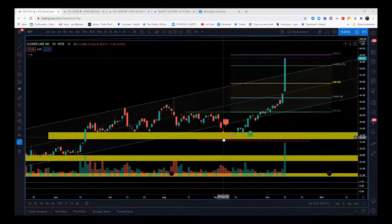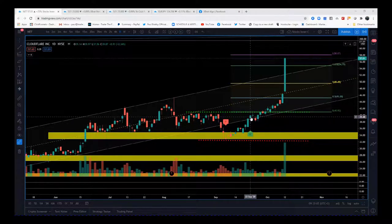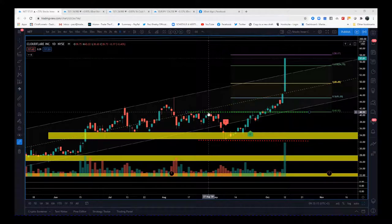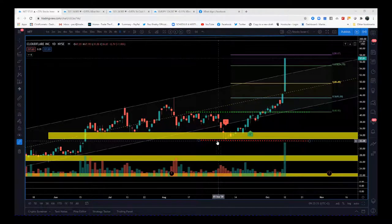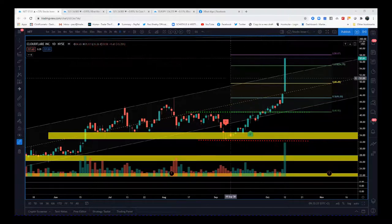You're not going to sell into support — what you're looking for is for that support to hold again, which it did. It starts to move away and you get a six-star buy. Your entry is above these pivot points — this was short-term resistance, and if it pushes through it's going to go, as it did. It went massively. Risk to reward again: your stop is just below this recent pivot, entry is going to be above this pivot.